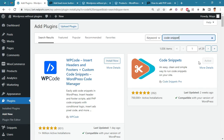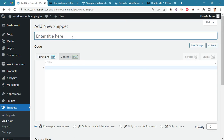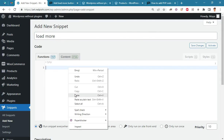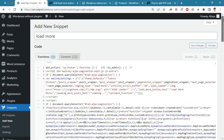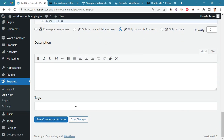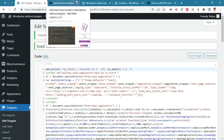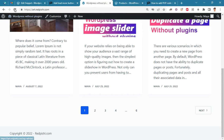After activating this plugin, click on Add New from the Snippets menu. Enter a name for this code and paste the copied code. Make sure that this code will be inserted only in the front end, and then click the Save and Activate button. If you go to the blog page now, you will not see any changes yet.